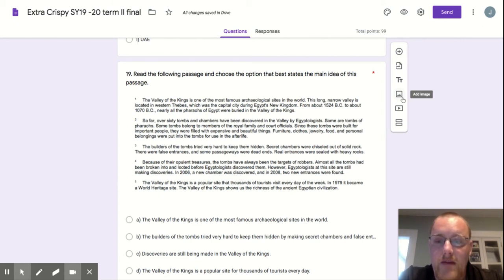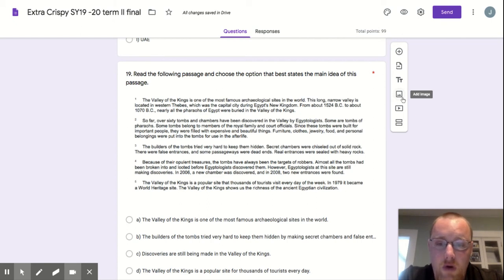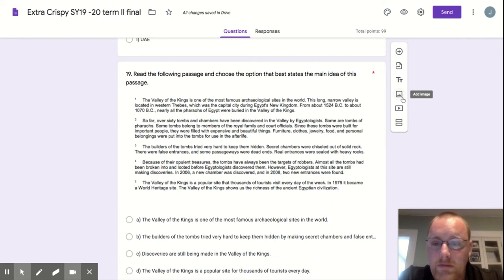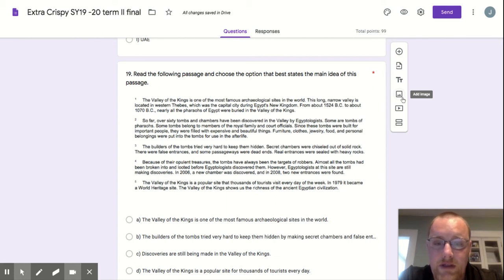Because of the opulent treasures, the tombs have always been the targets of robbers. Almost all of the tombs had been broken into and looted before Egyptologists discovered them. However,